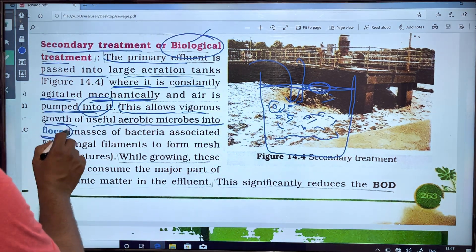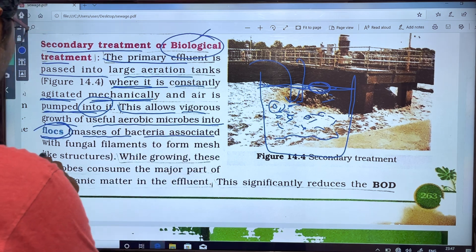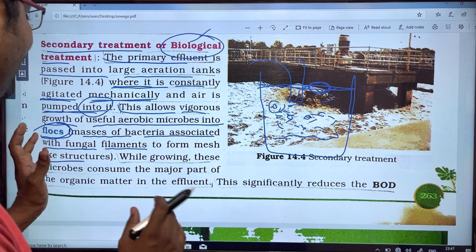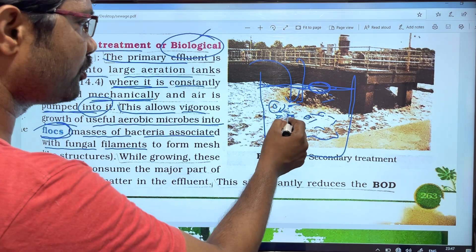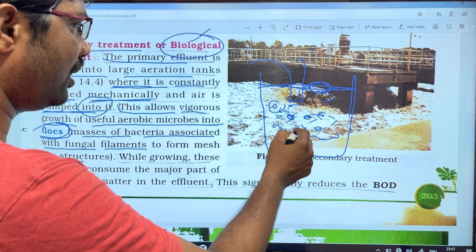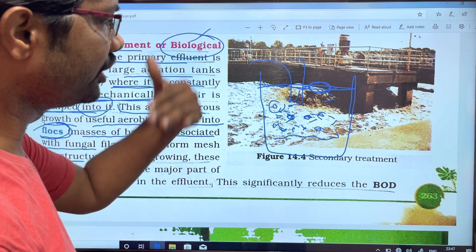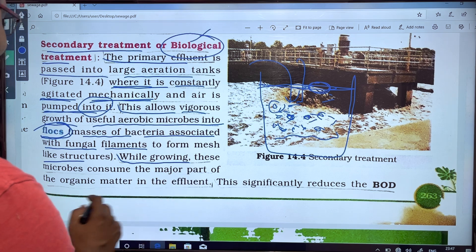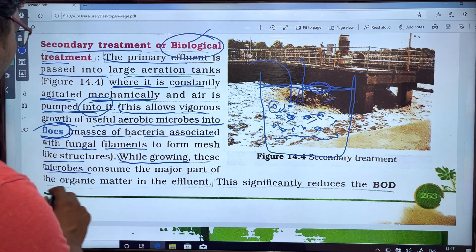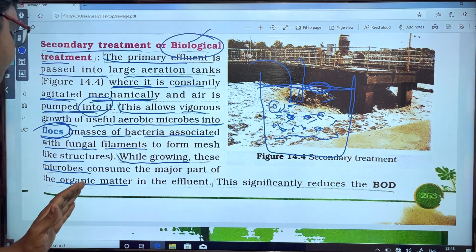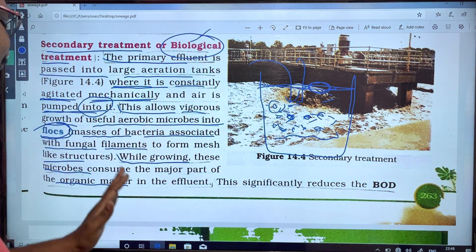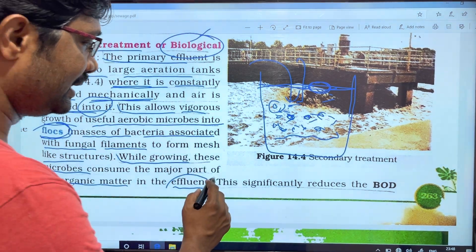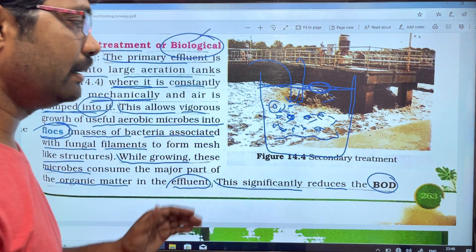Flocs are masses of bacteria associated with fungal filaments to form mesh-like structures. While growing, these microbes consume the major part of the organic matter, which significantly reduces the BOD — Biological Oxygen Demand.